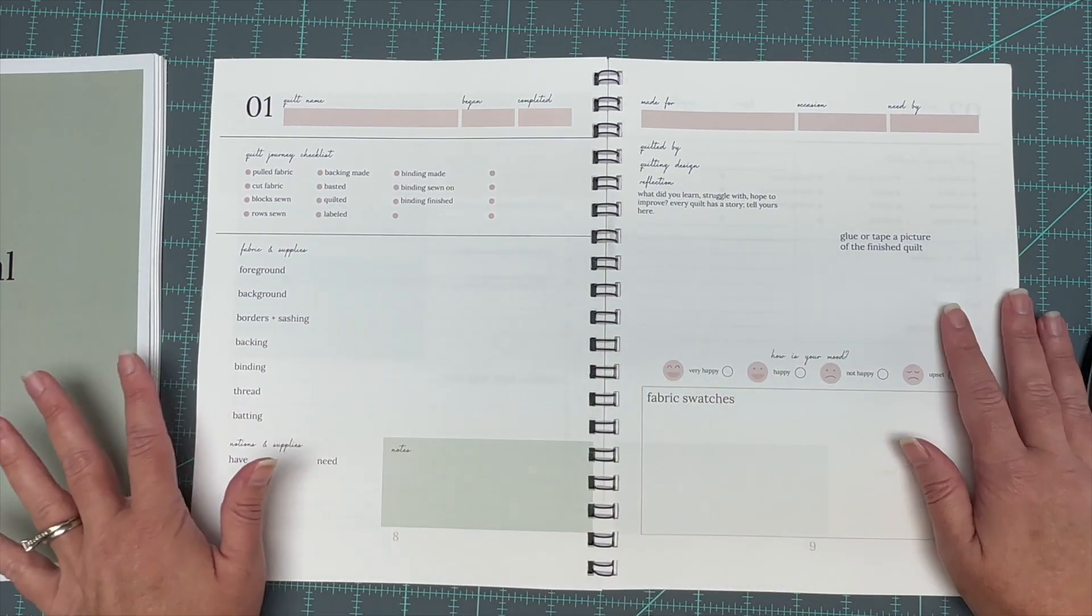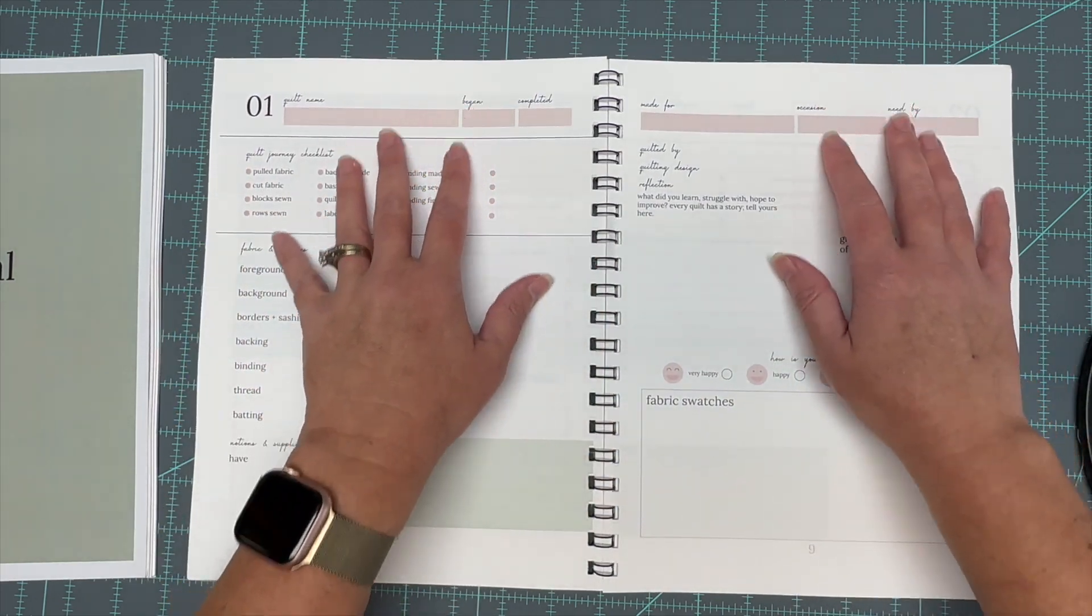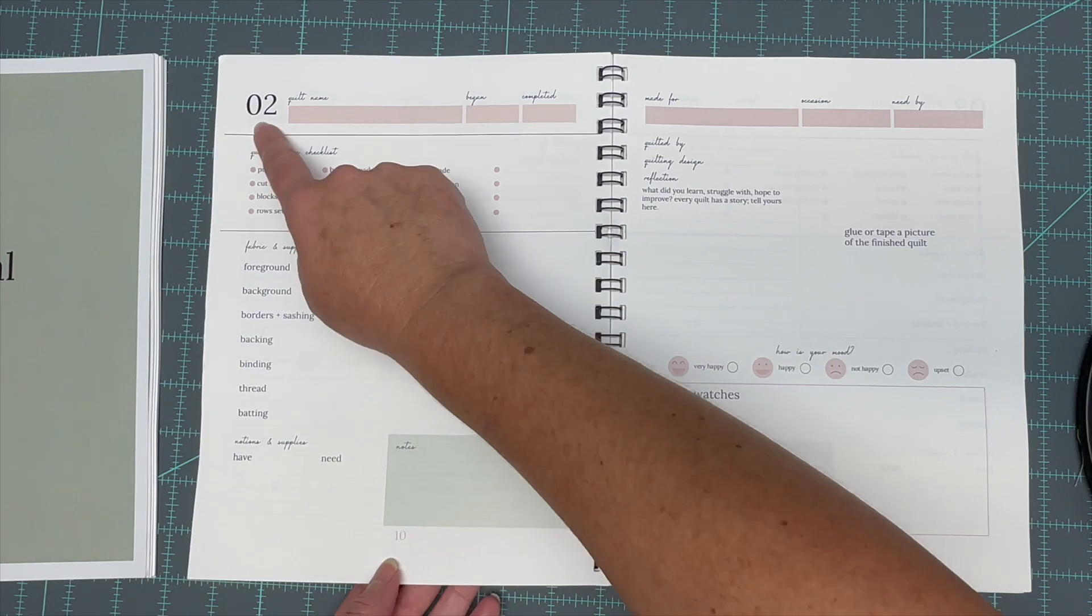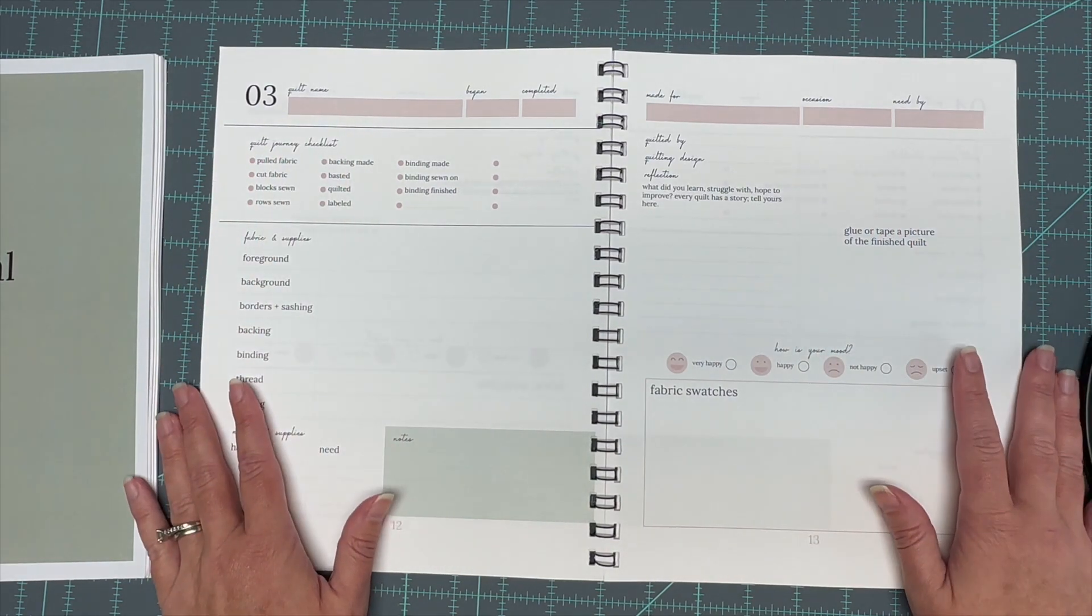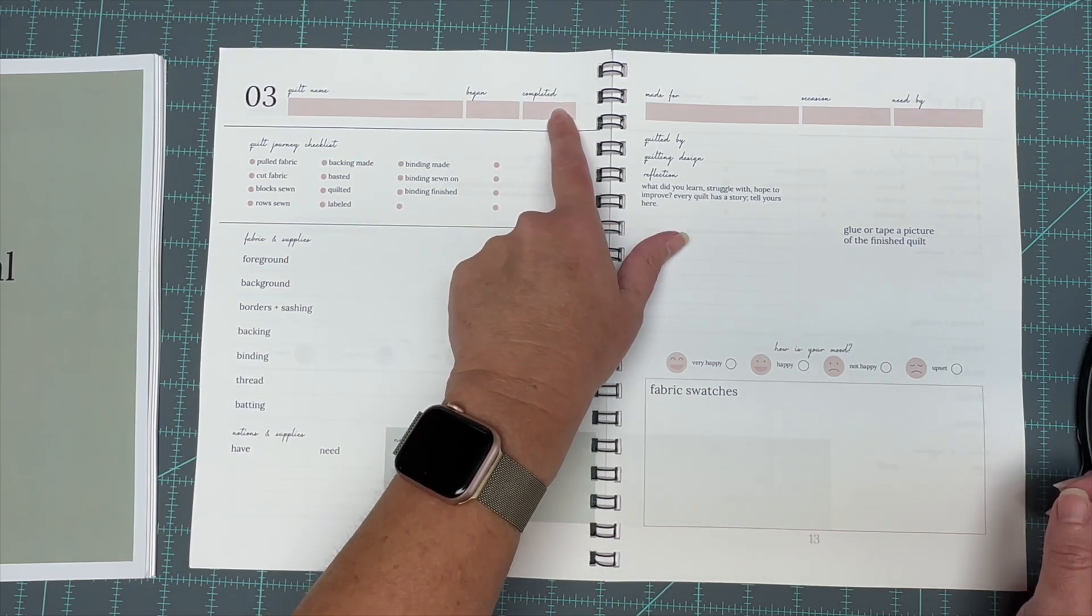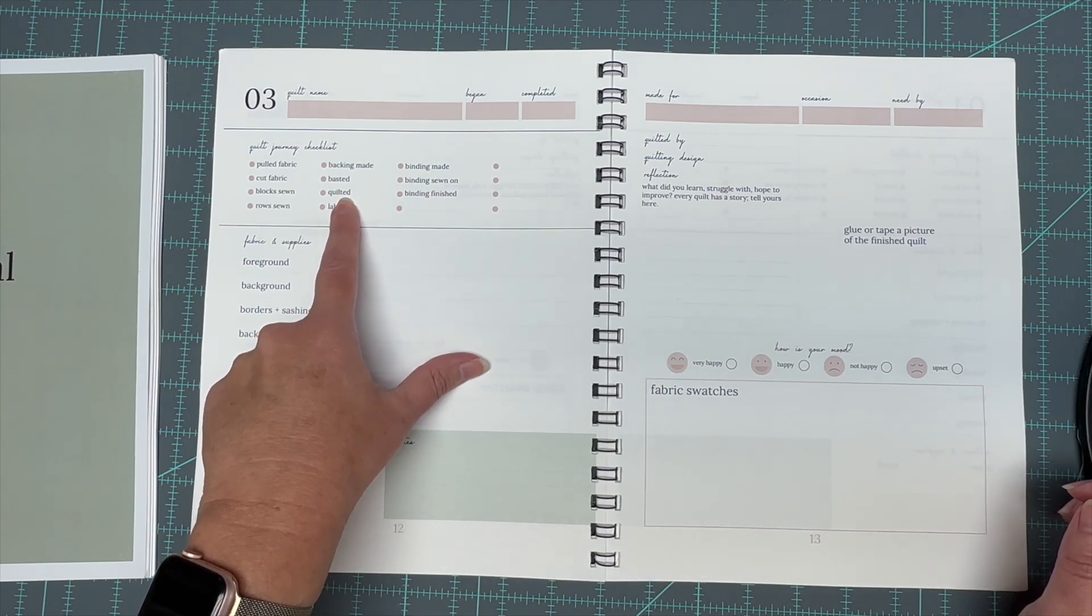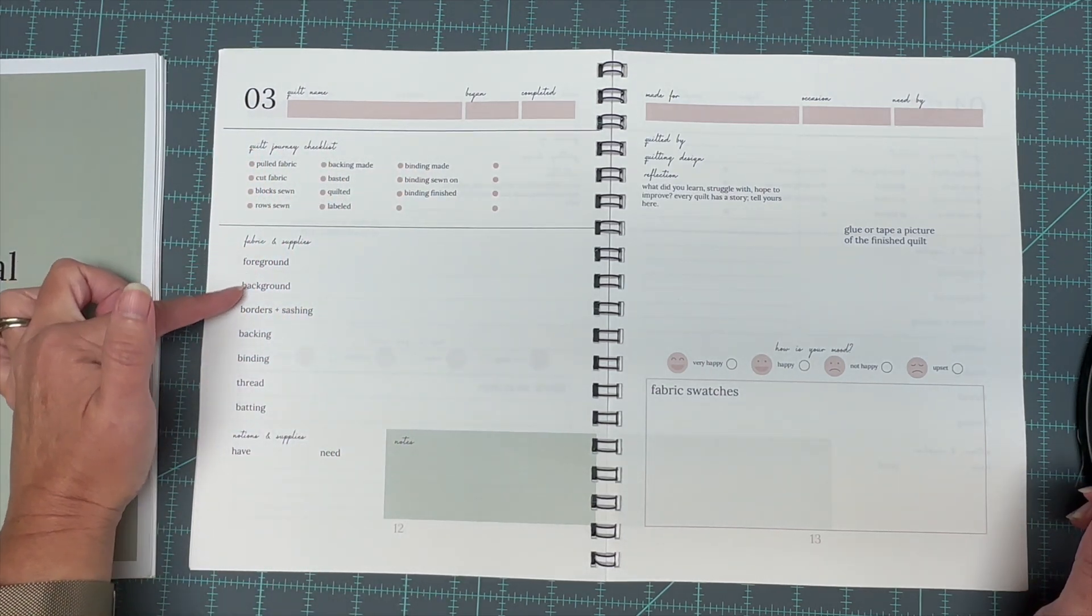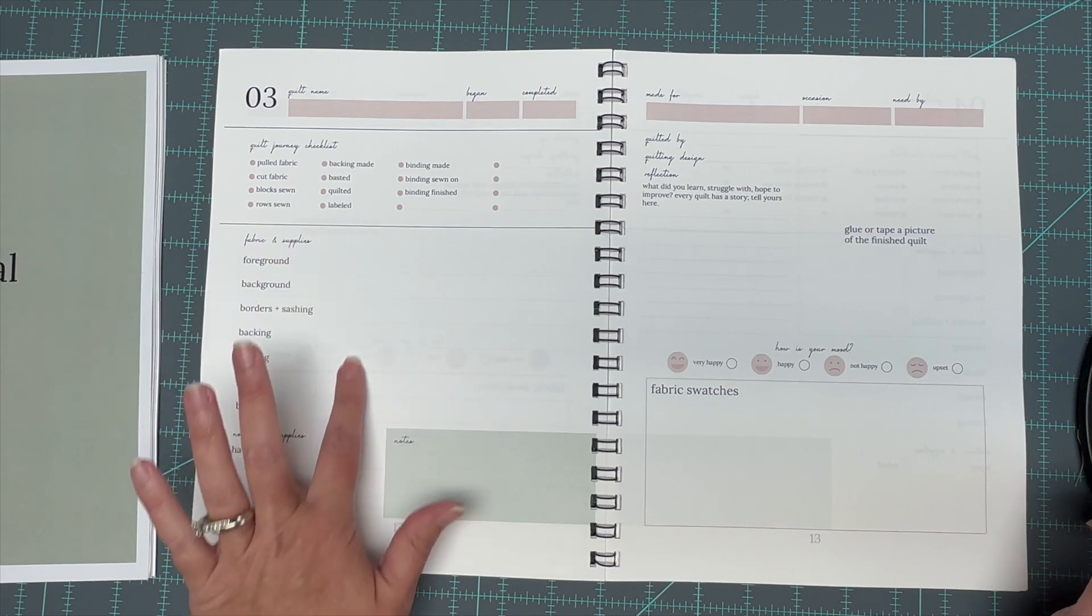And then here's the main parts. So this is what the whole journal is really about is this recording record log, whatever you want to call it. And there's a place for 20 quilts. So one, two, three, it just continues on all the way up to 20. So you could record 20 quilts in these journals and it's got quilt name, the date you began, the date you completed it. It's got this checklist, which I think would be really handy for works in progress, like your WIPs or your UFOs. I think this would be best for that.